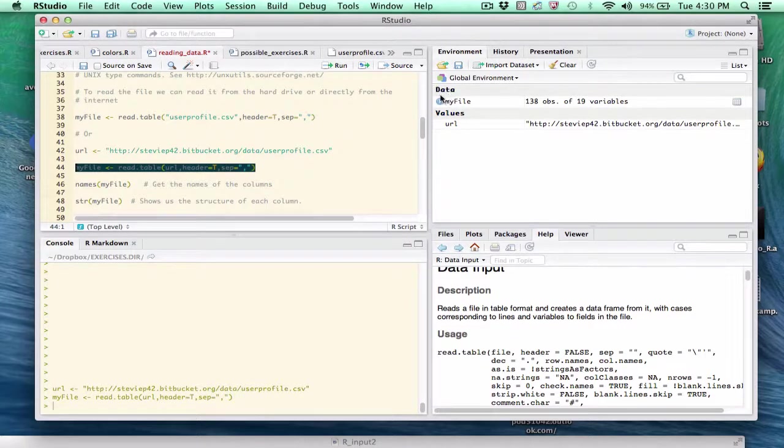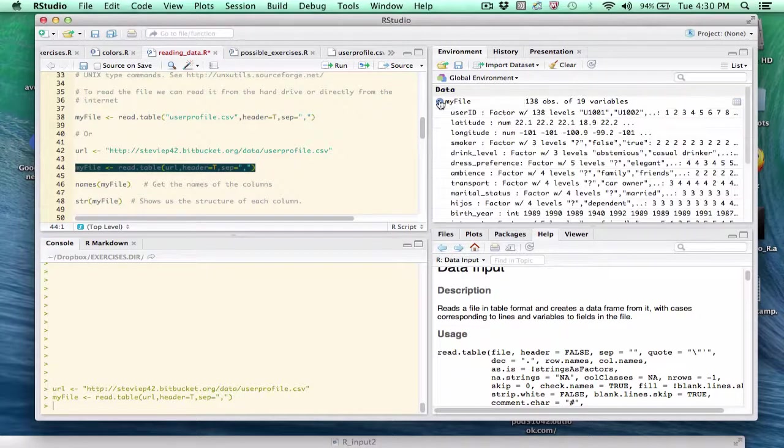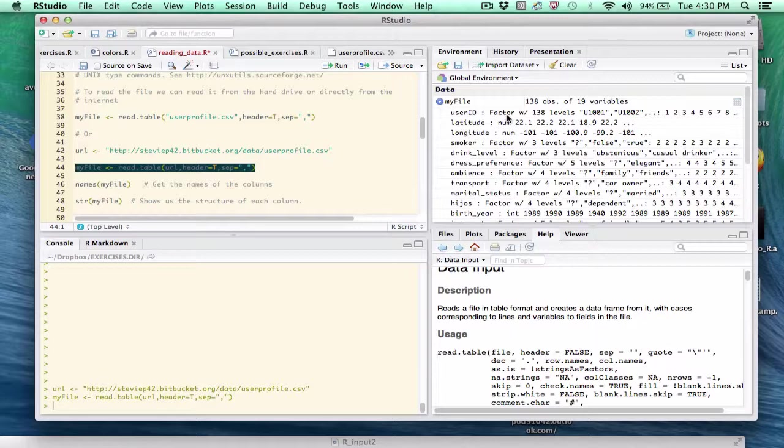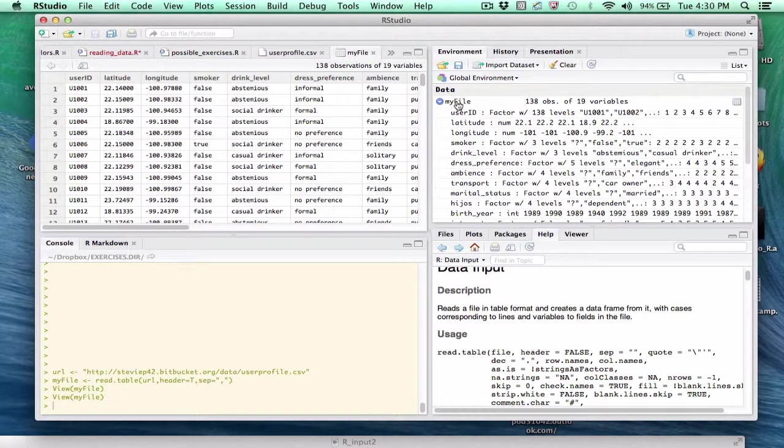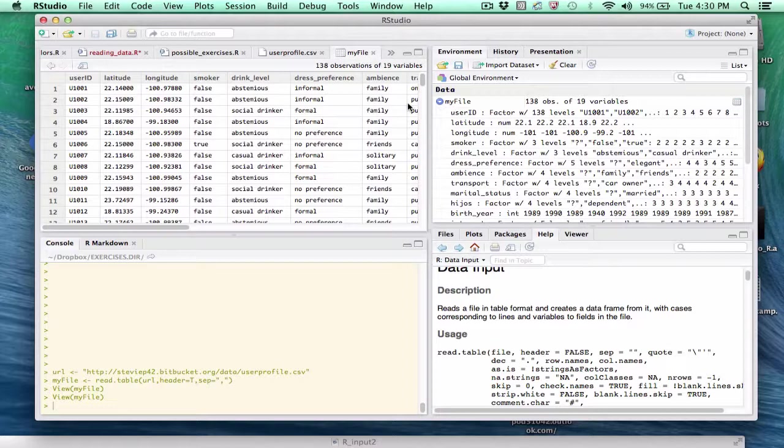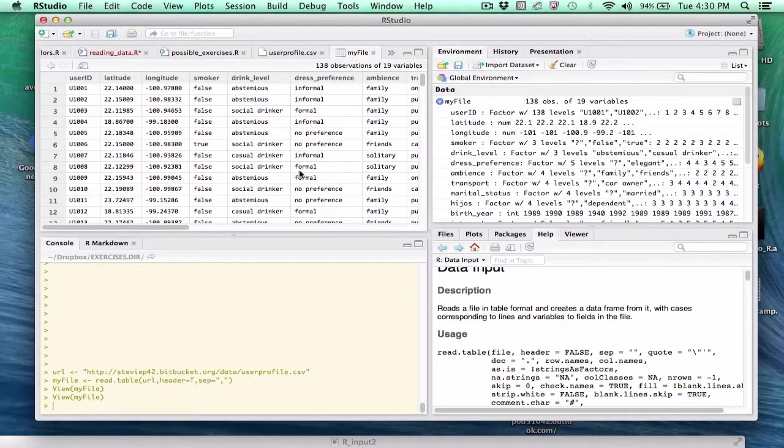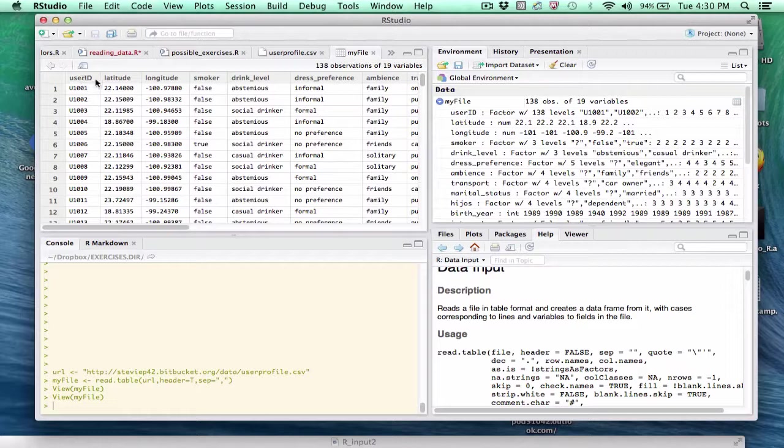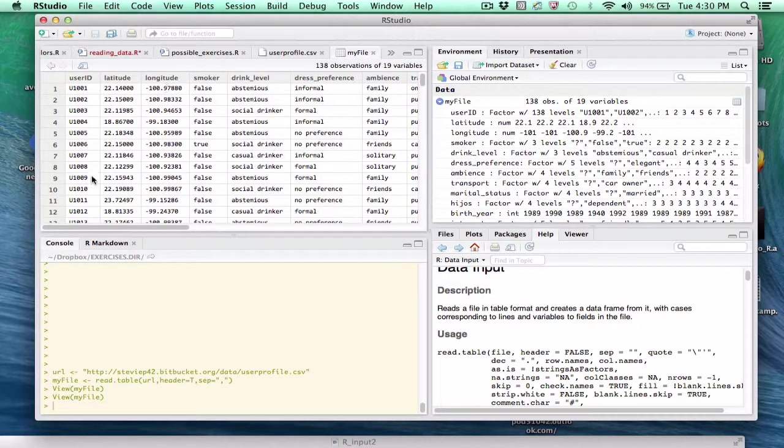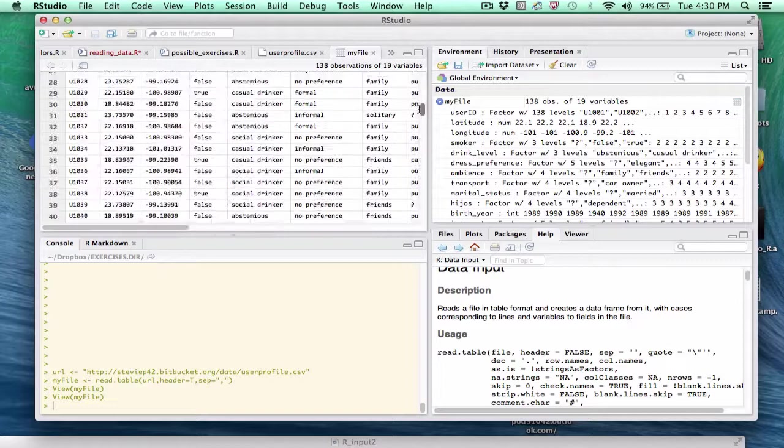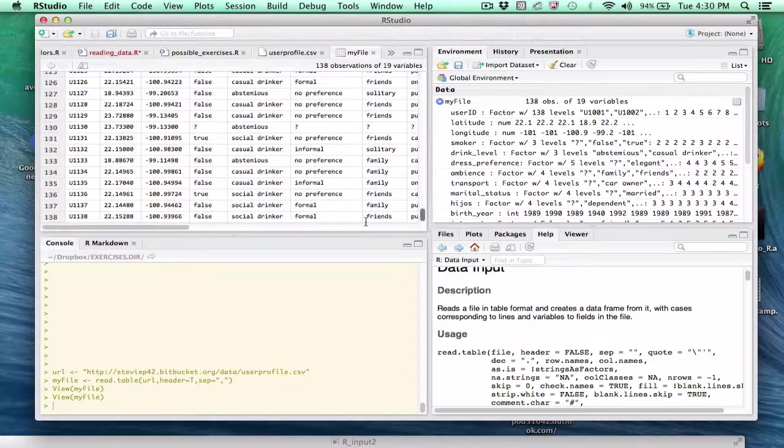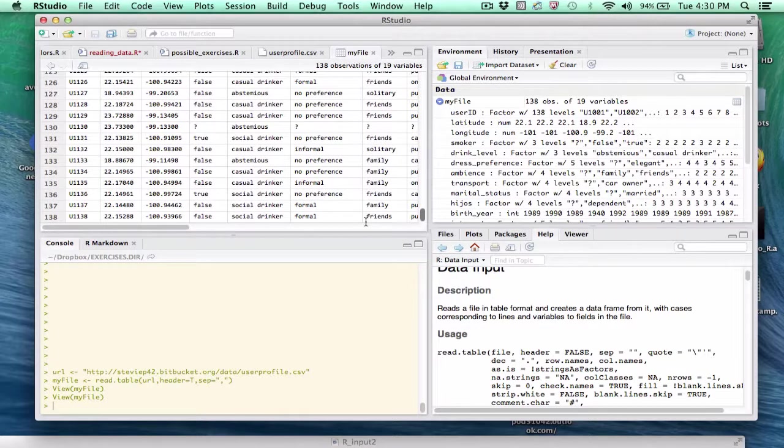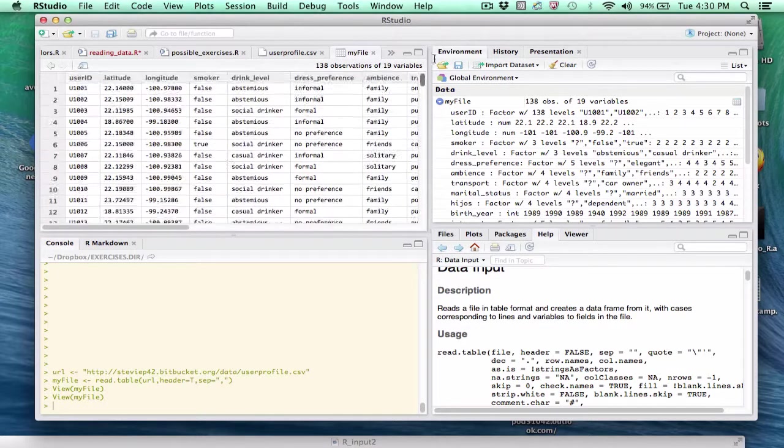You see that a data frame has been created, and it has the following characteristics. Now if I double-click that, it actually shows us the contents over here in the file pane. You can see that the first row has column names or descriptors in it, and everything else appears to be an observation. So this is a pretty well-behaved data frame.